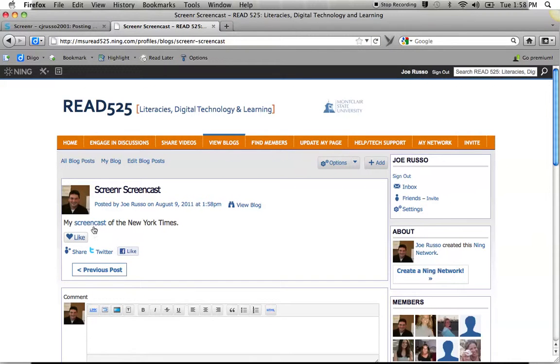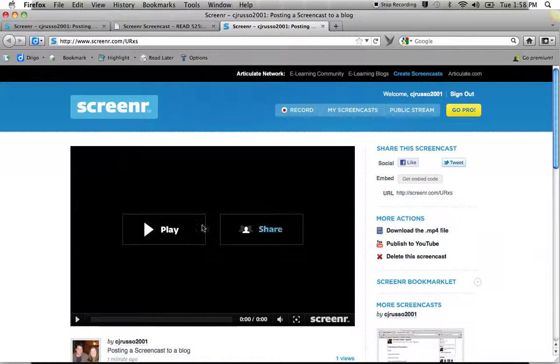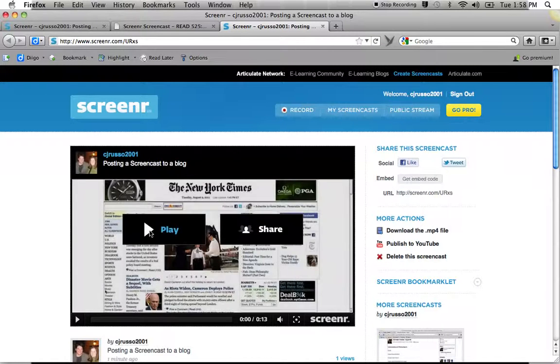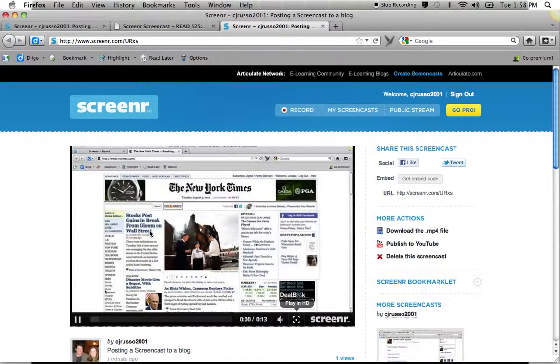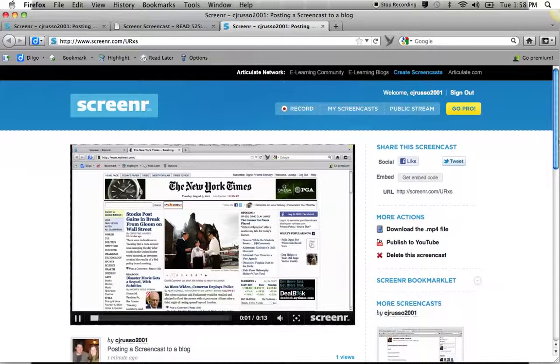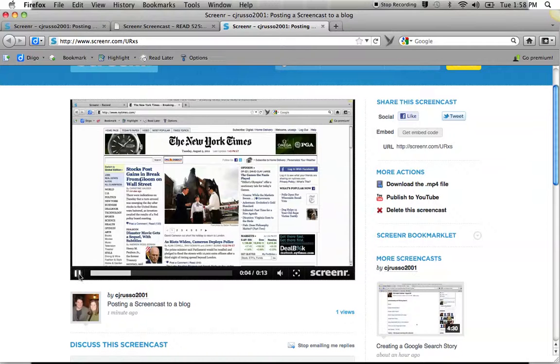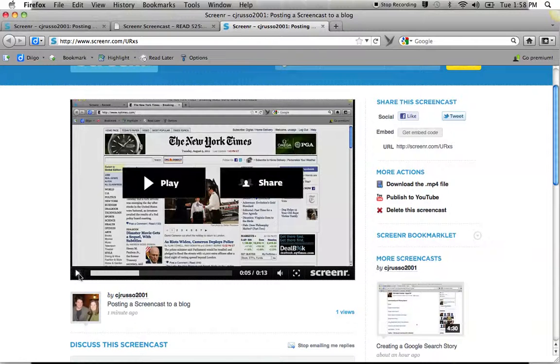And here if I click on the screencast, it's going to take me to the video. And I can play it. And that's how you publish. And now I start narrating my screencast. Now we have a screencast within the screencast. So that's how you do it.